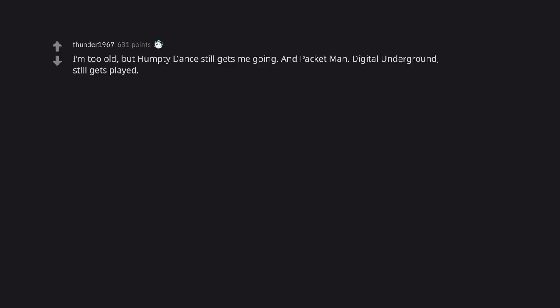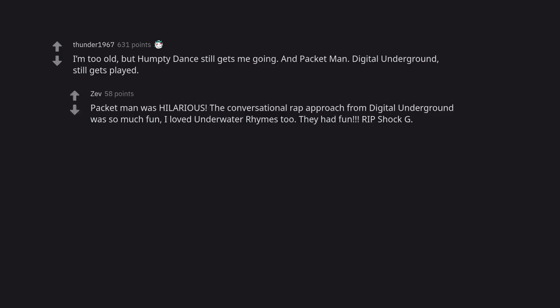I'm too old, but Humpty Dance still gets me going. And Packet Man. Digital Underground, still gets played. Packet Man was hilarious. The conversational rap approach from Digital Underground was so much fun. I loved underwater rhymes too. They had fun. R.I.P. Shock G. P.I.P.